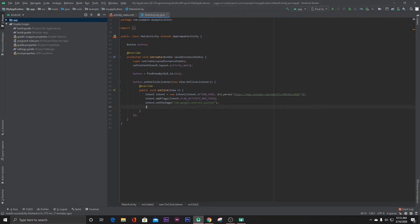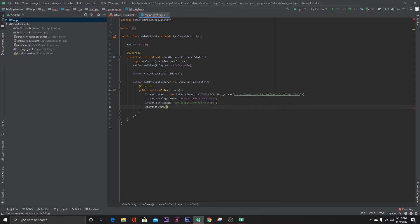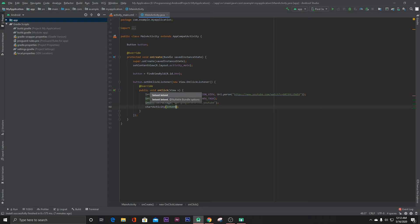Now let's start our activity. That's it. Now let's run our project.